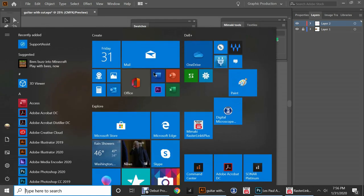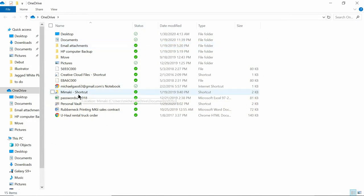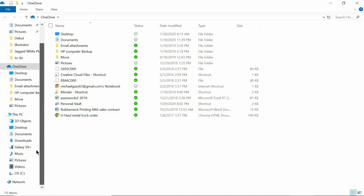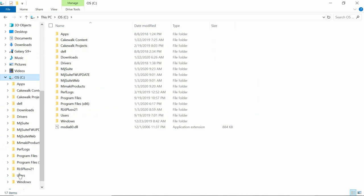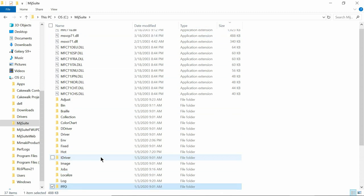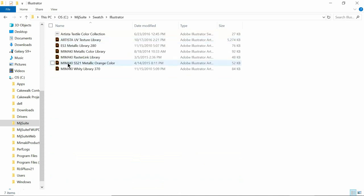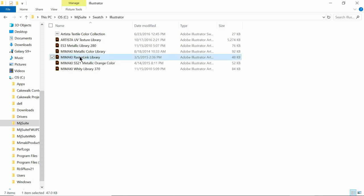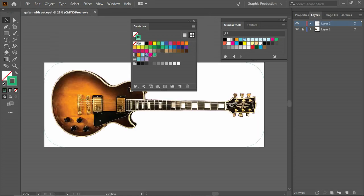And just real quick, the Raw Clear, Raw Primer, and Raw White are in the Mamaki swatch. Let me show you where that's located. So we're going to, you've got that. You can, you have access to it if you have raster length. So go to your computer, go to your C drive, go to mid-suite, go down to swatches. And if you have CorelDraw, if you have Illustrator, you can open up these swatches. So the raster length library is where you can get the primer clear and white that you can assign right from raster length. Hope that helps.